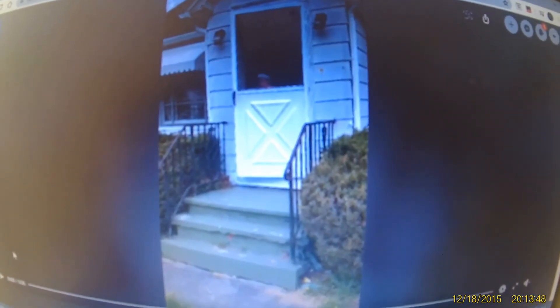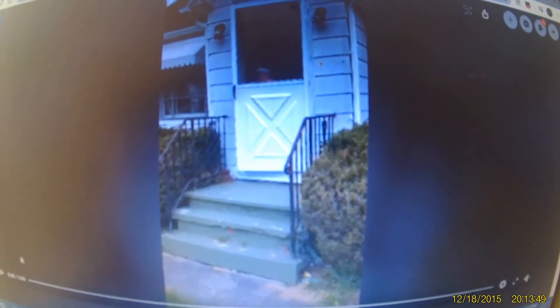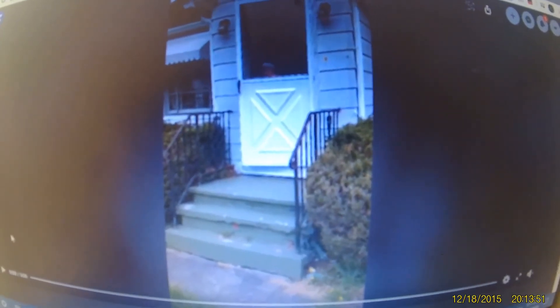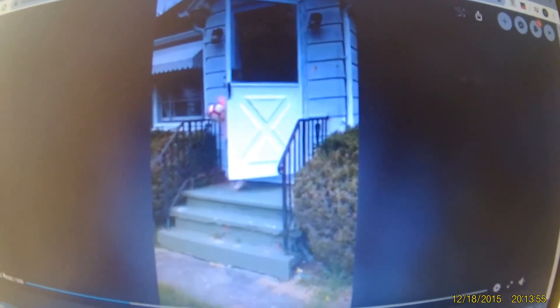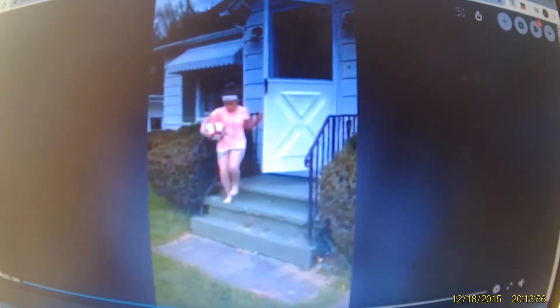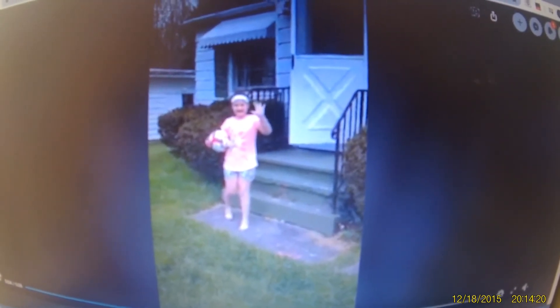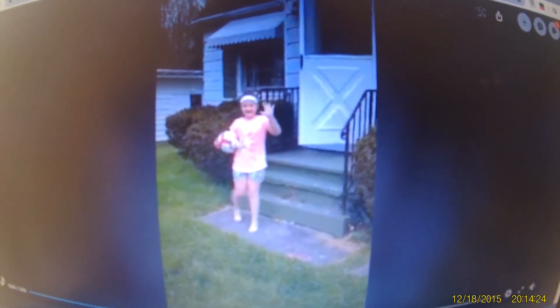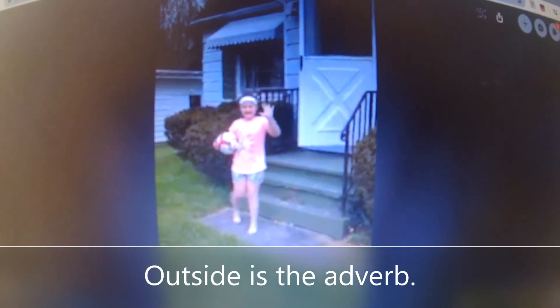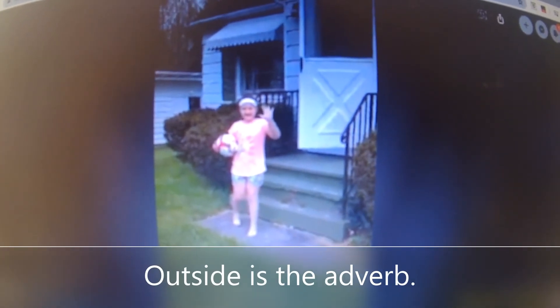Let's watch this video and see if we can determine what the adverb is. Hi Nikki! What did Nikki do that we could say with the adverb? Right, she went outside. Nikki went outside — that was the adverb.